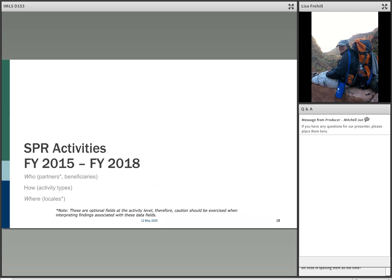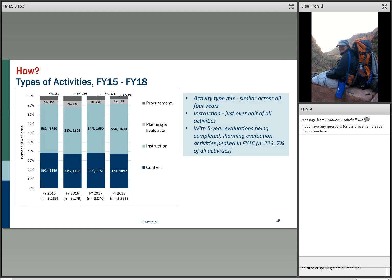Now we're drilling one step down into activities. For many states, 70% of projects have one or two activities. There are four types of activities in the SPR: content, instruction, planning and evaluation, and procurement. The most prevalent finding is that the relative mix has not changed markedly over the past four years. The one difference is that in FY16, a slightly higher percentage of activities were related to evaluation — when the five-year evaluations were coming due.